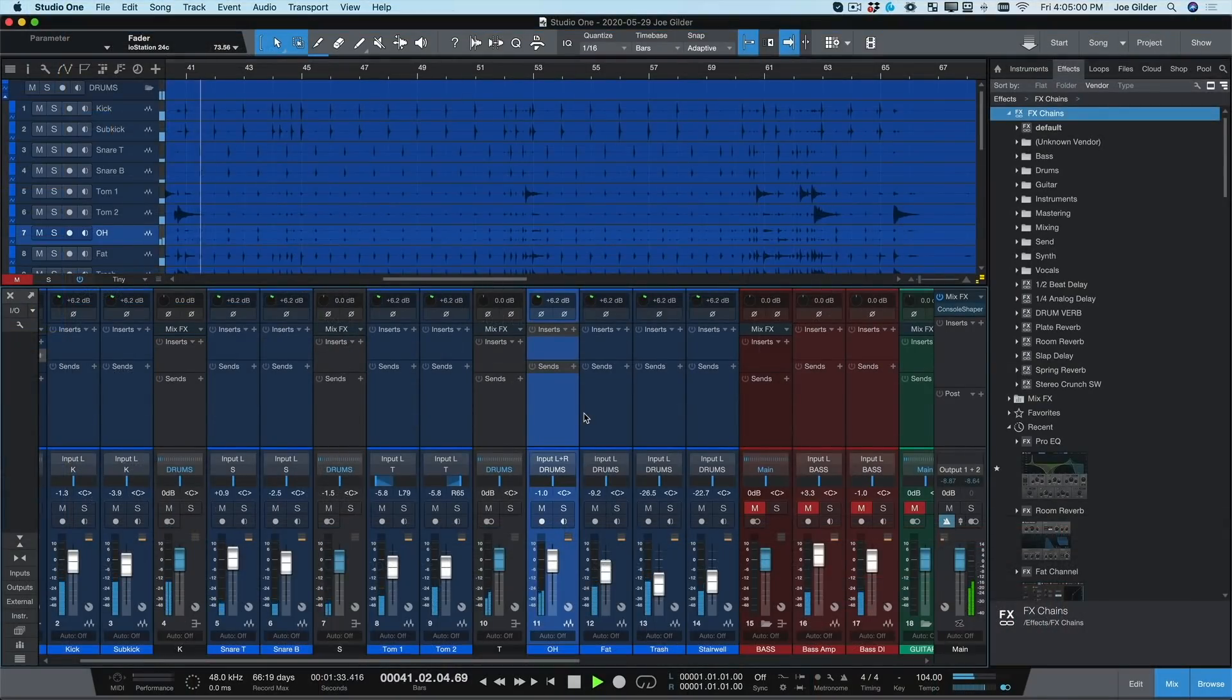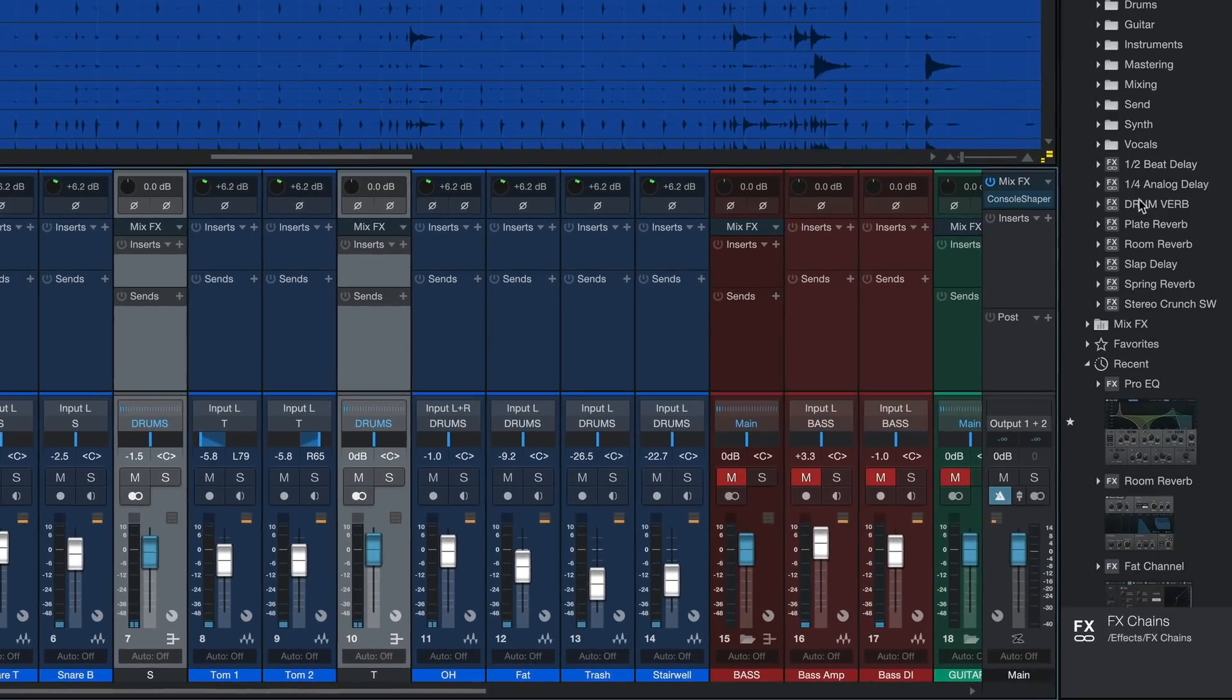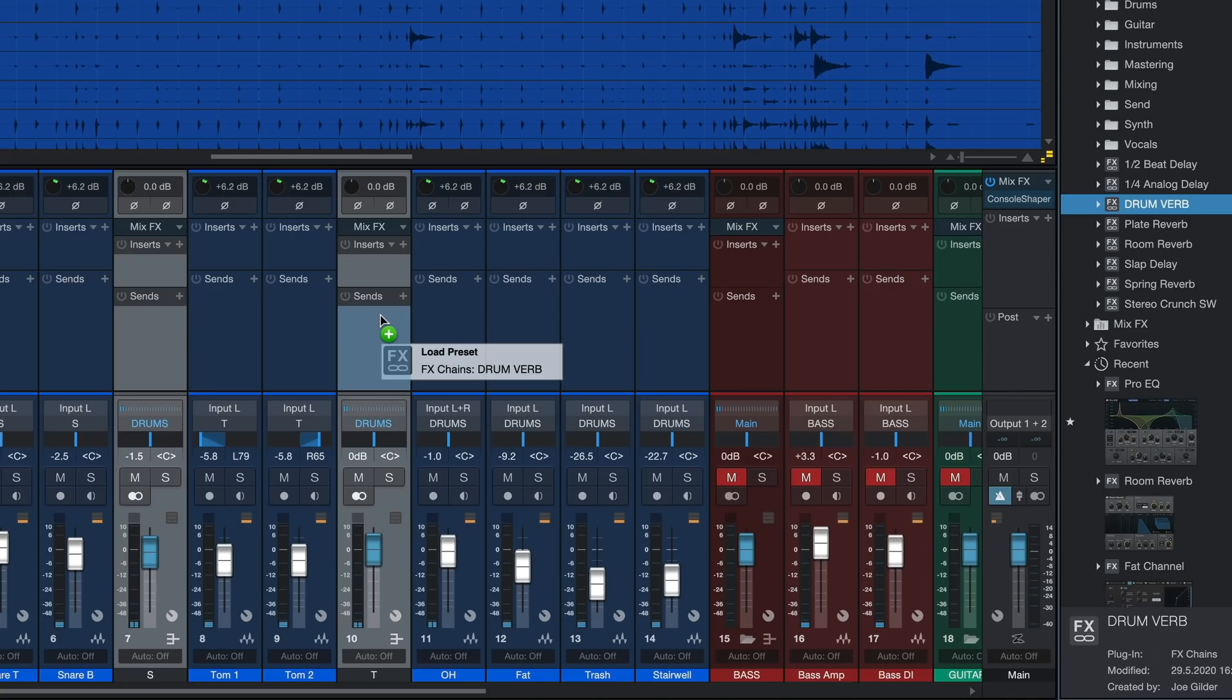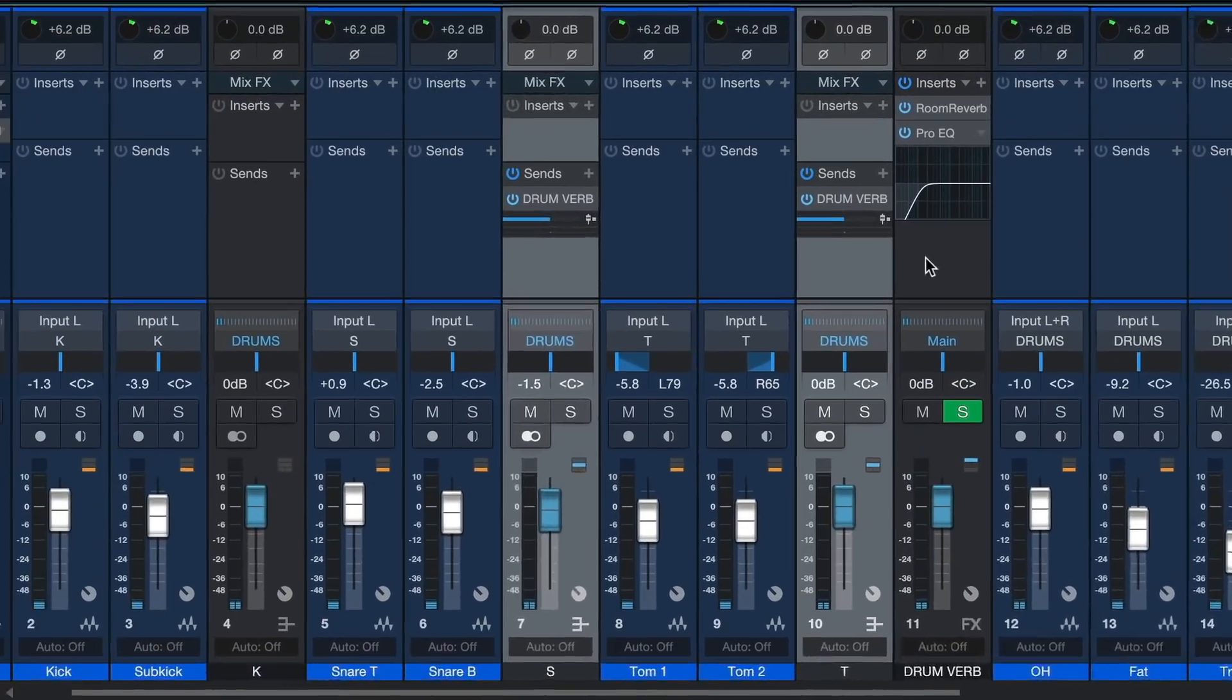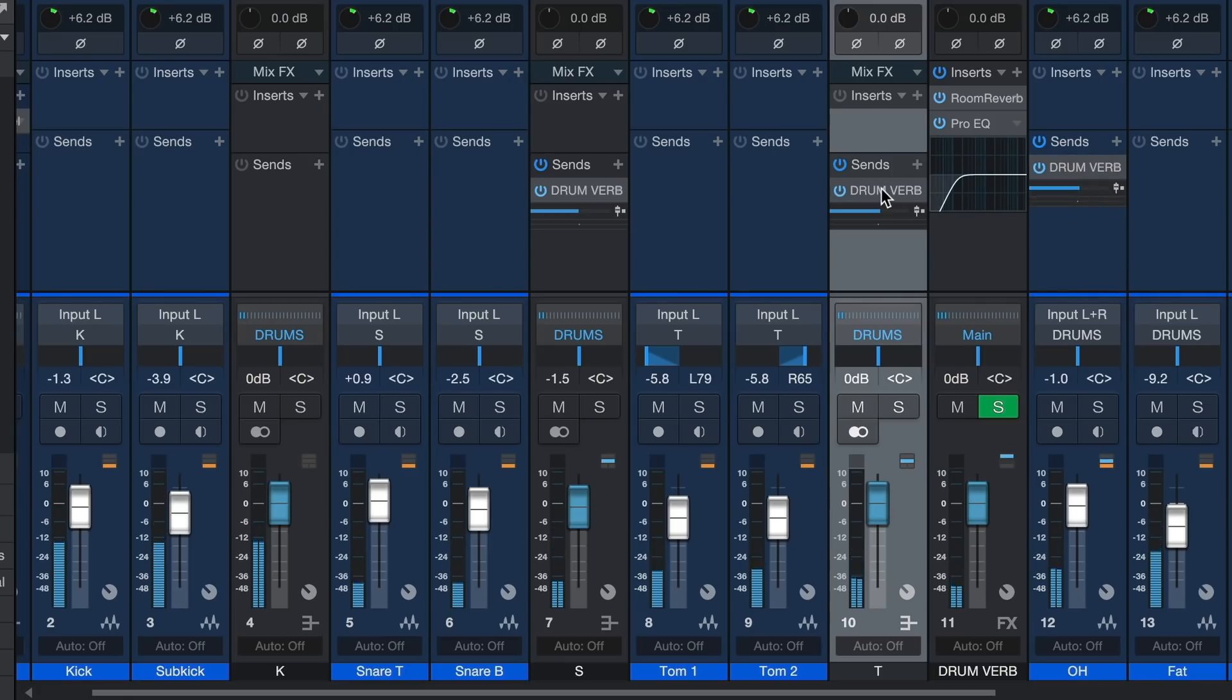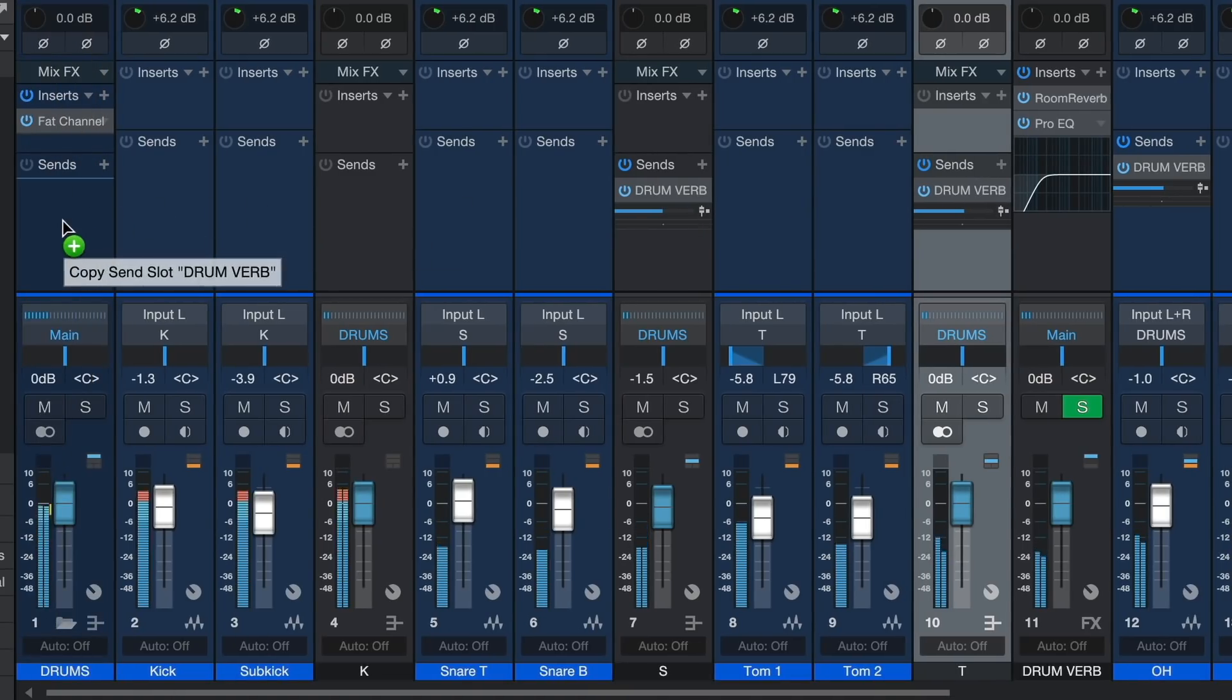Now I'd like a little reverb on my snare drum and also my tom tracks. All I need to do is select these tracks and drag my favorite reverb plugin onto the send section. Studio One immediately creates the sends as well as an effects channel return for the reverb. And I can easily add this reverb send to any other channel or to my entire drum bus.